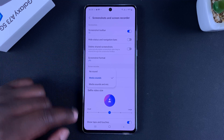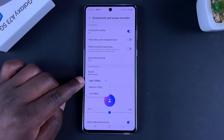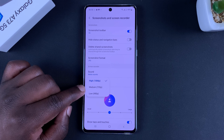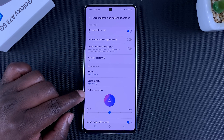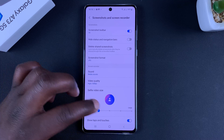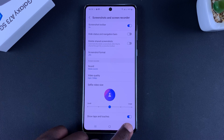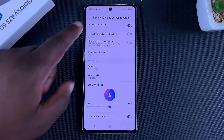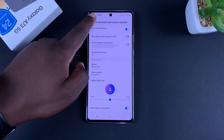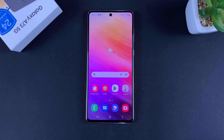From the settings page, you can tweak your sound settings and video resolution, which maxes out at 1080p but can be scaled down to 720p or even 480p. You can also adjust the selfie video size and choose to enable or disable taps and touches. That's how to record your screen on the Galaxy A73 5G.